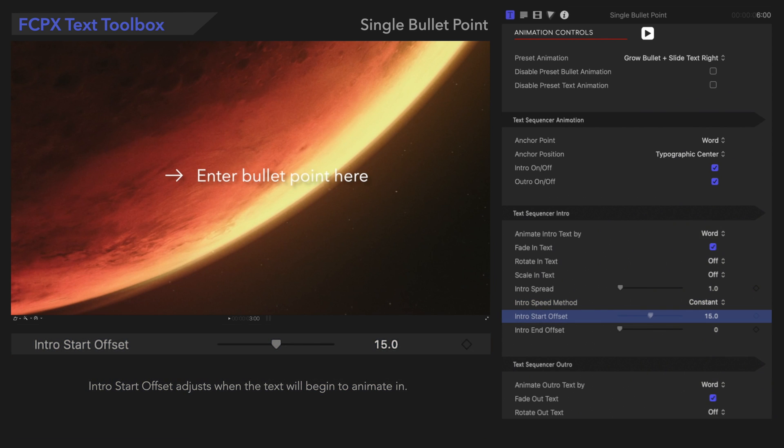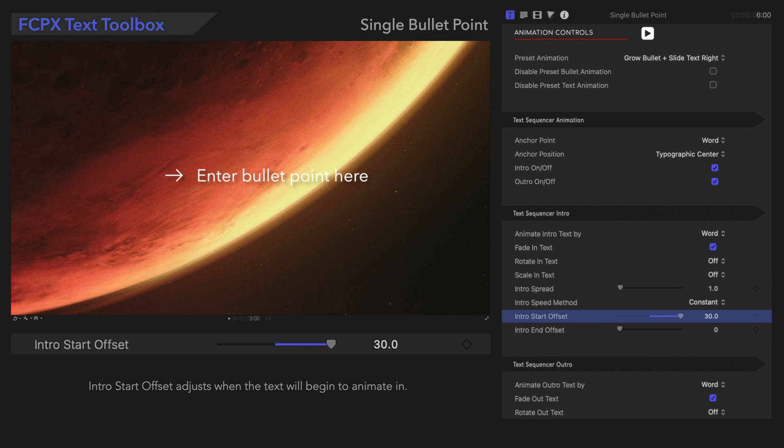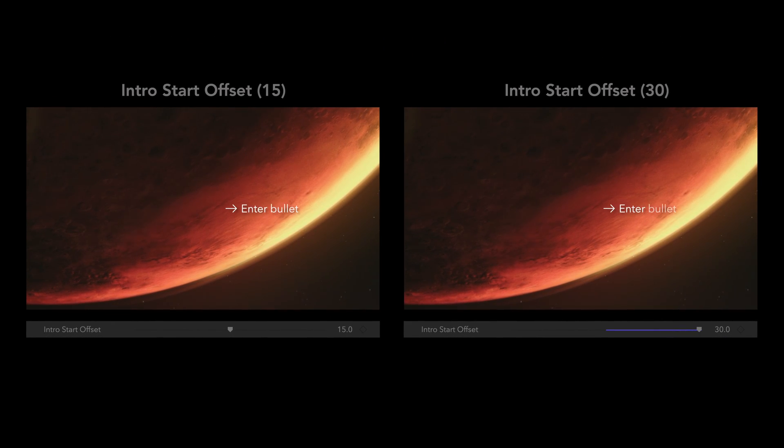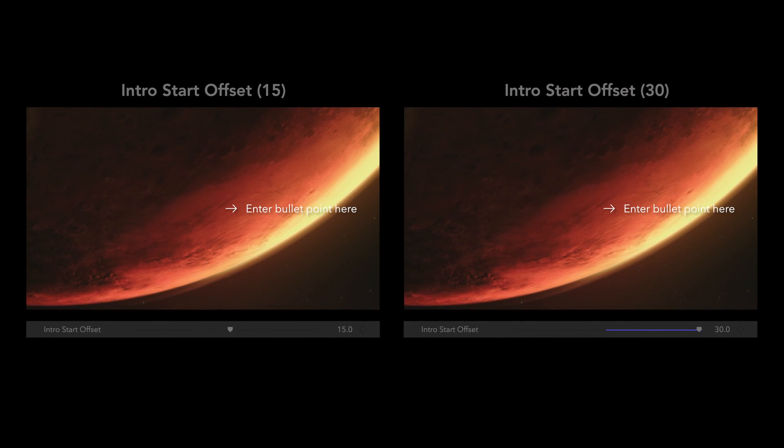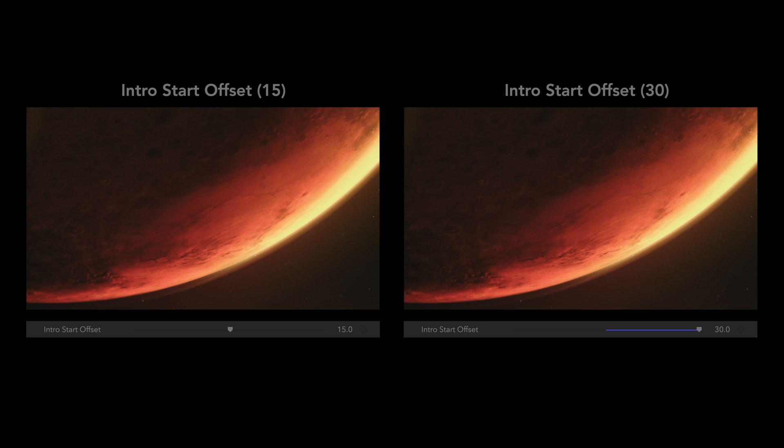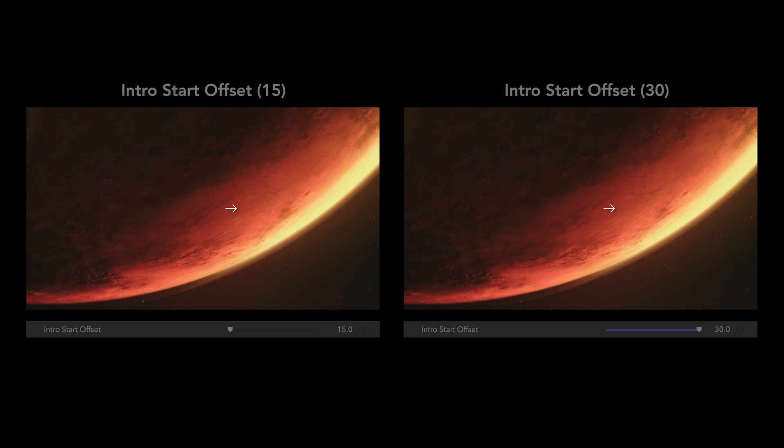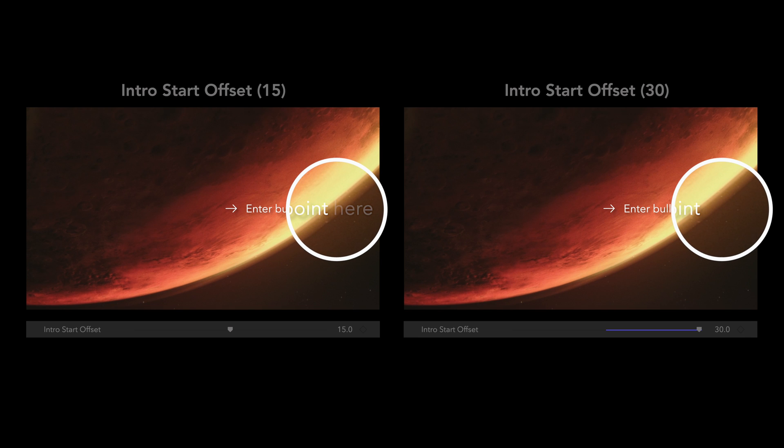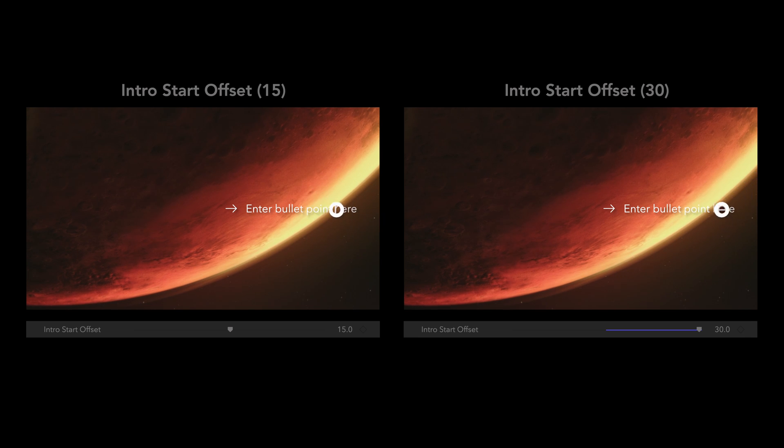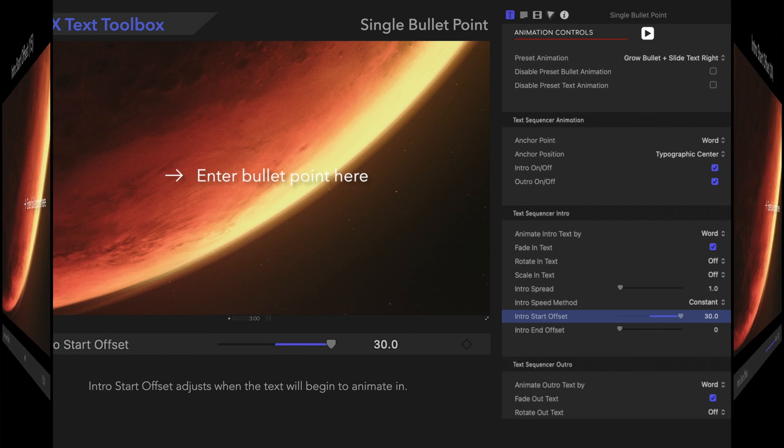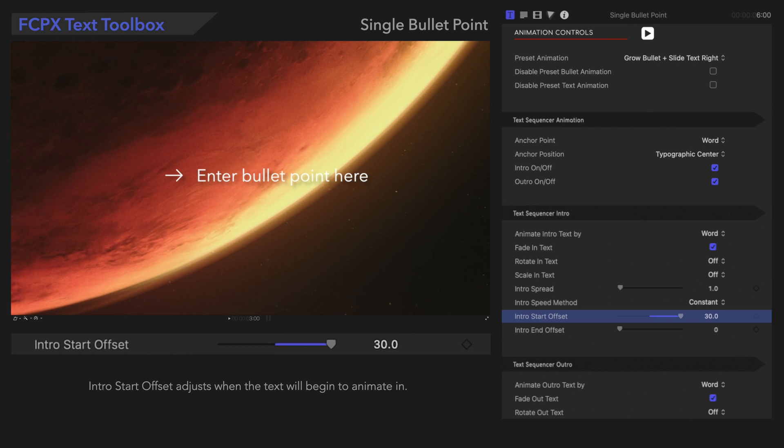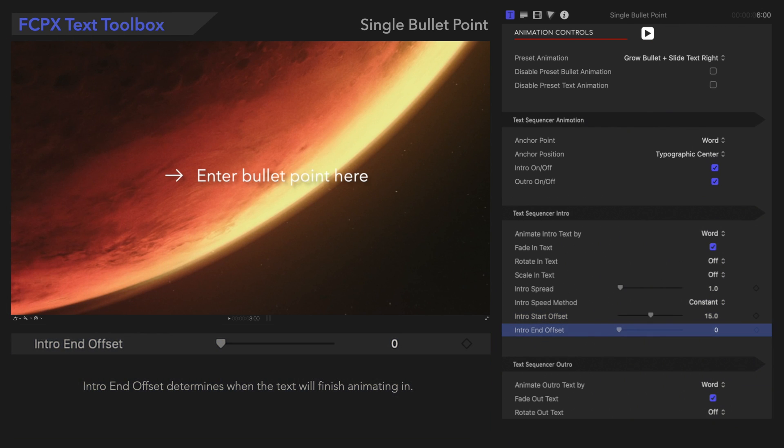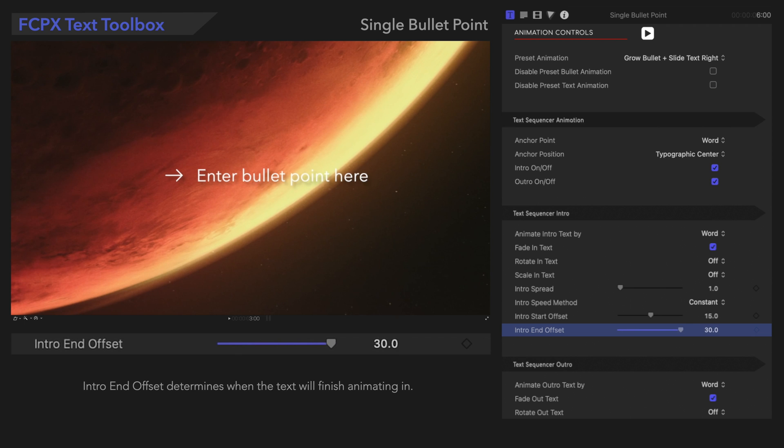Intro Start Offset adjusts when the text will begin to animate in. It's a very slight difference, so it's all up to your preference. Intro End Offset determines when the text will finish animating in.